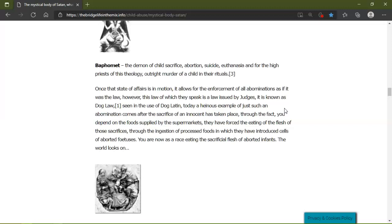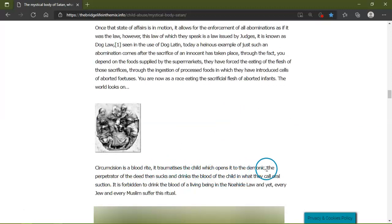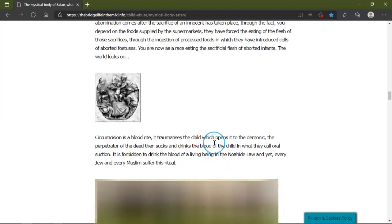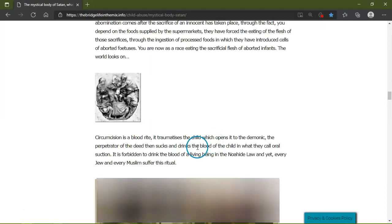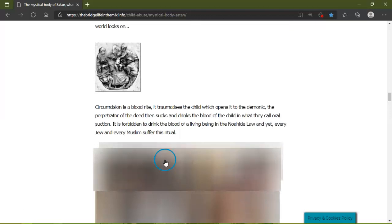Through the fact you depend on the food supplied by the supermarket, they have forced the eating of flesh of these sacrifices. Through the ingestion of processed foods in which they have introduced cells of aborted fetuses, you are a race eating the sacrificial flesh of aborted infants. This world looks on circumcision as a blood right. It traumatizes a child which opens the door to demonic possession. The perpetrator of the deed then, now this is just disgusting, I apologize as I haven't read this yet, but this does happen, drinks the blood of the child in what they call... It is forbidden to drink the blood of a living being in the Noahide law, yet even Muslims suffer this ritual to its horrible conclusion.